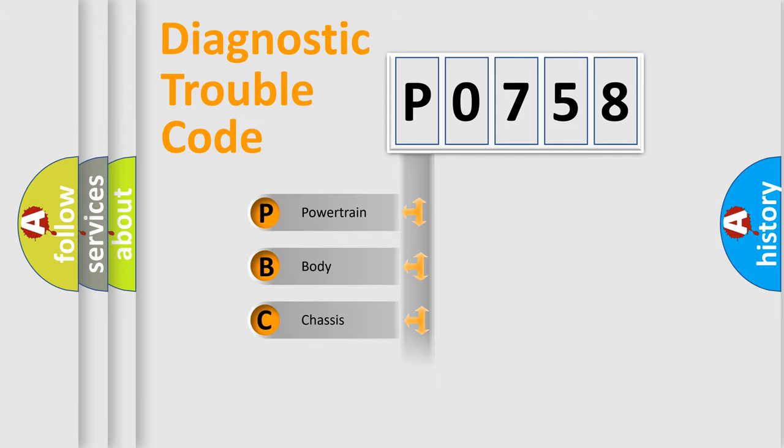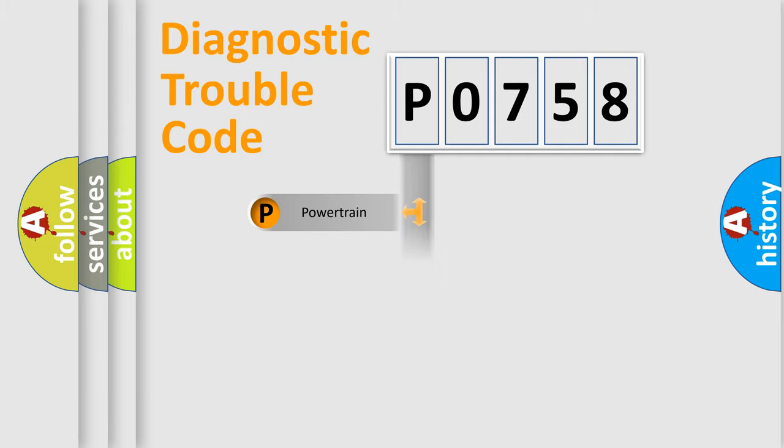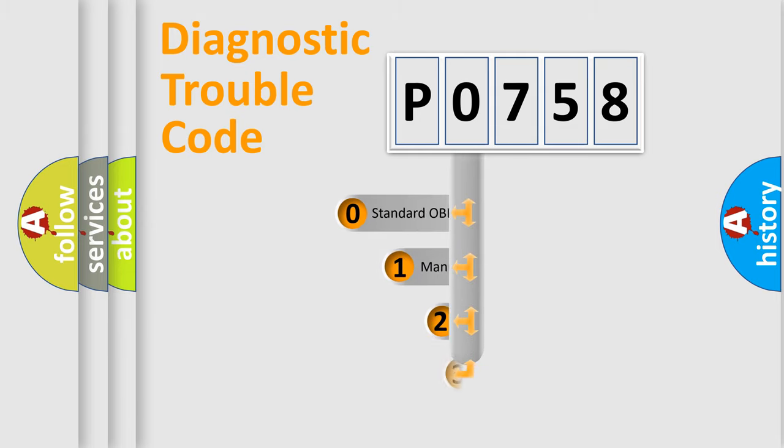Powertrain, body, chassis, network. This distribution is defined in the first character code.